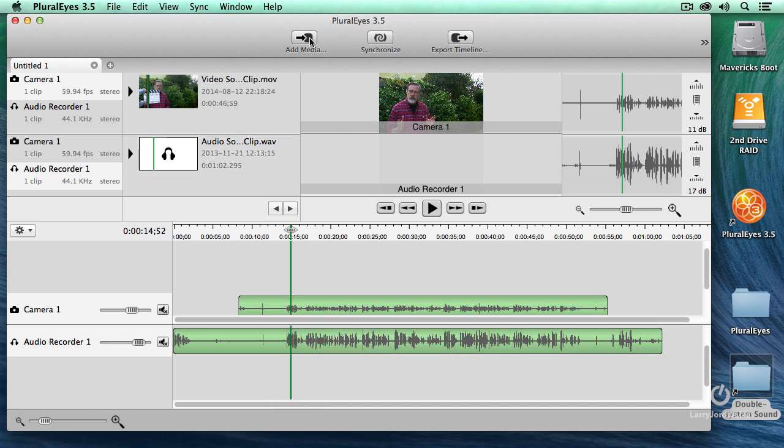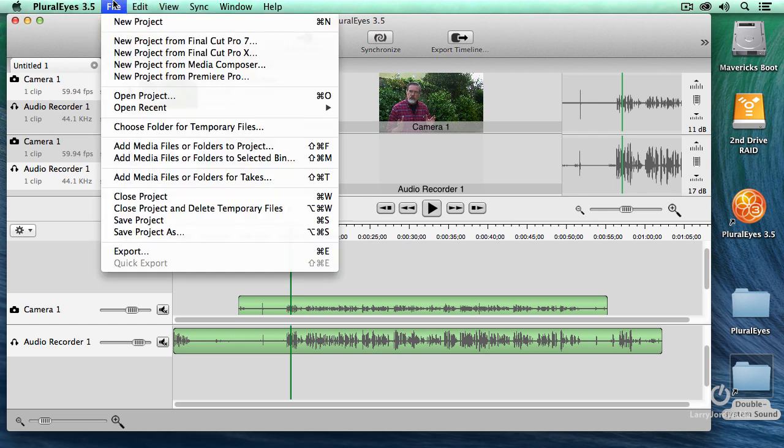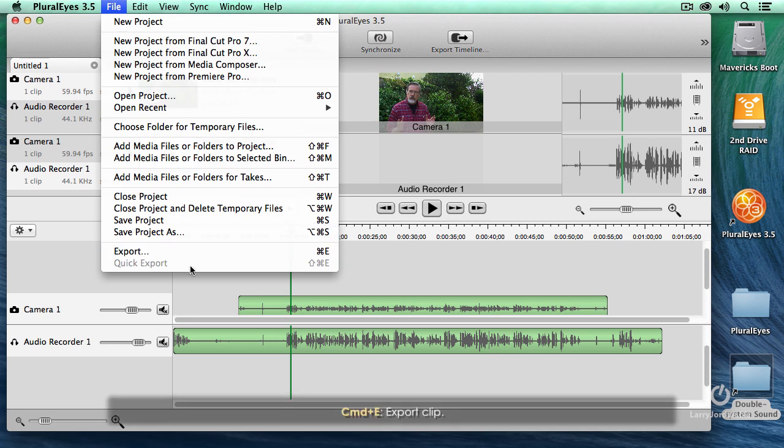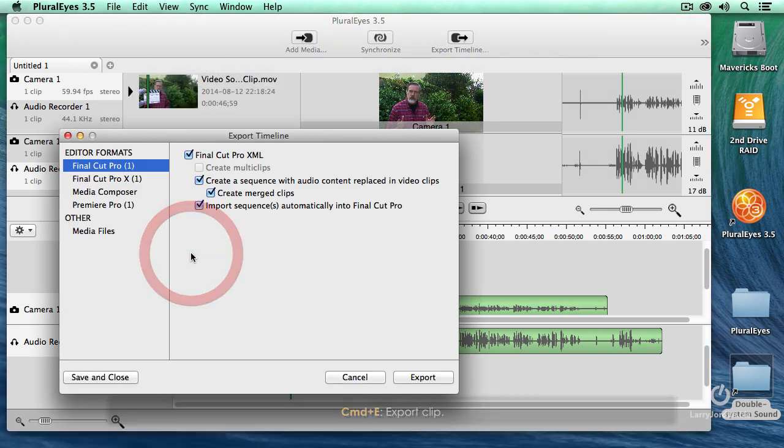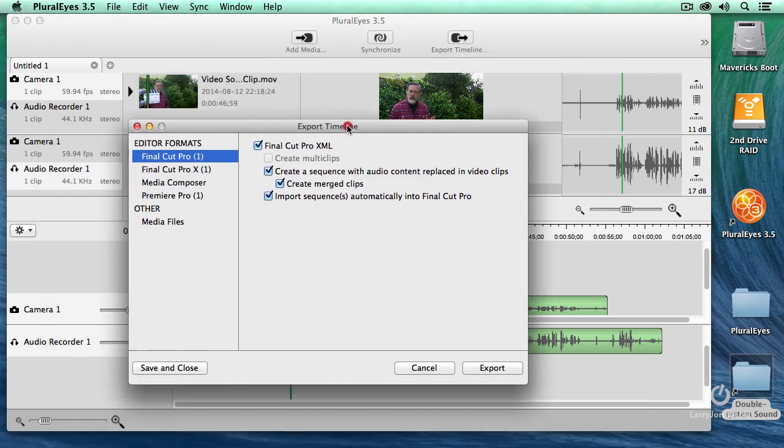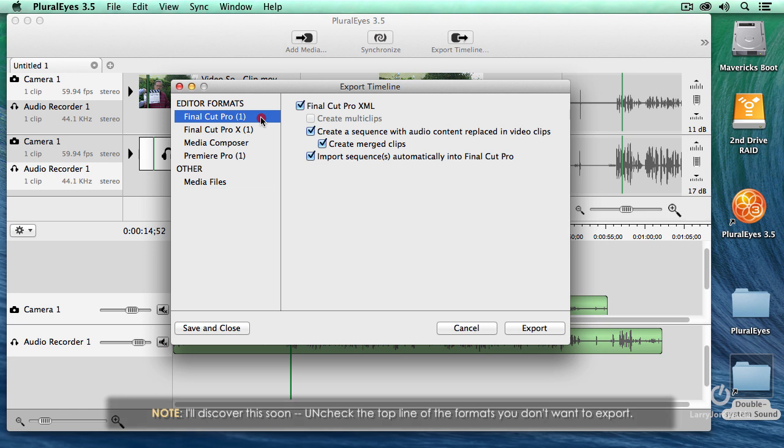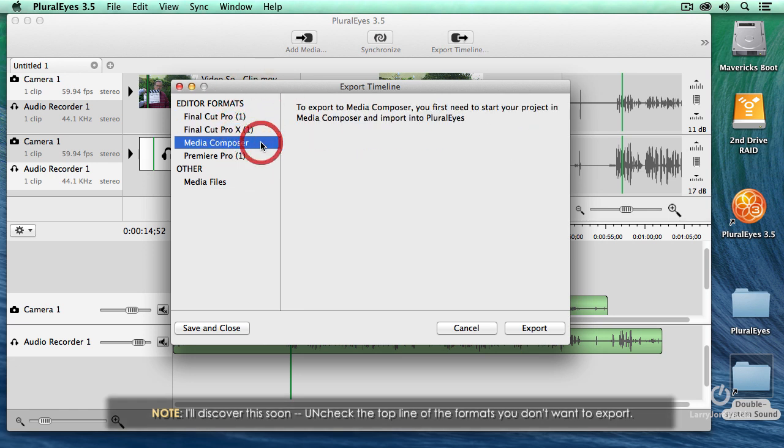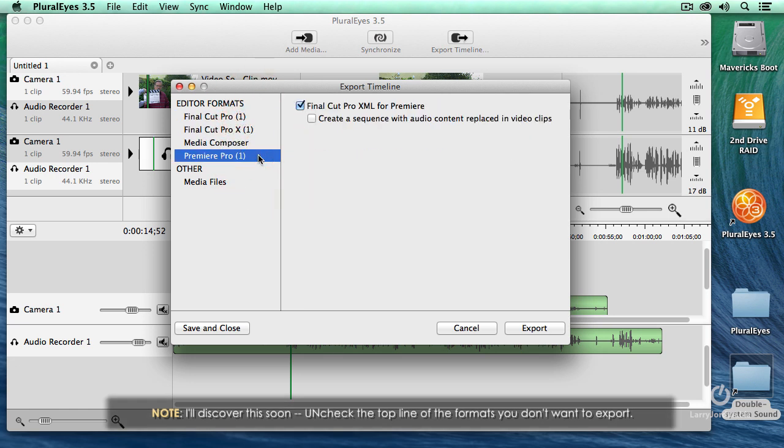I've added the media. I've synced the media. I've verified the sync is correct. Now let's move the media over to Premiere. That's done using Export. And we have two options. Command D, which opens up the full export dialog, and Quick Export, which uses your last export settings. When I select Export, I can export to Final Cut Pro 7, or 10, or Media Composer, or Premiere Pro CS6 or later.